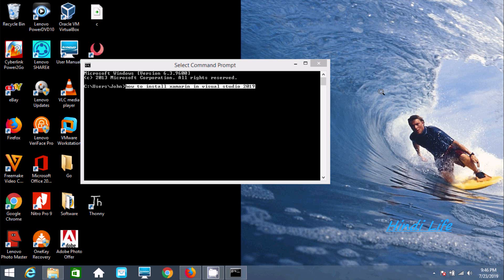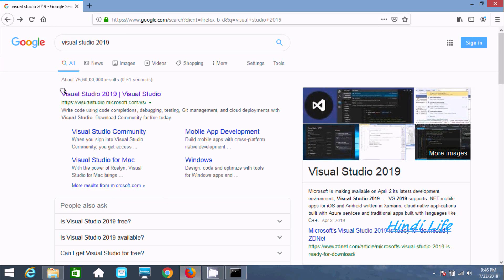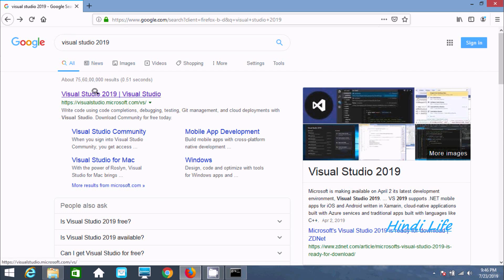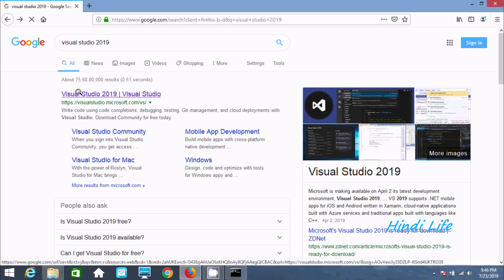Hi guys, in this video I'm going to discuss how to install Xamarin in Visual Studio 2019. Let's search for Visual Studio 2019 in Google and click this link. This is the official site of Microsoft.